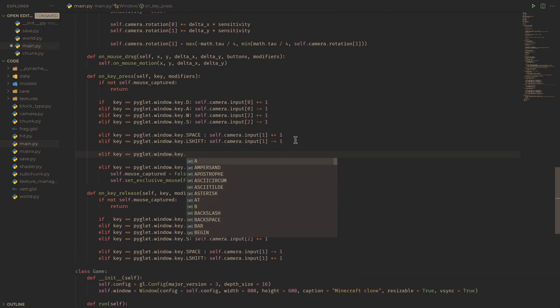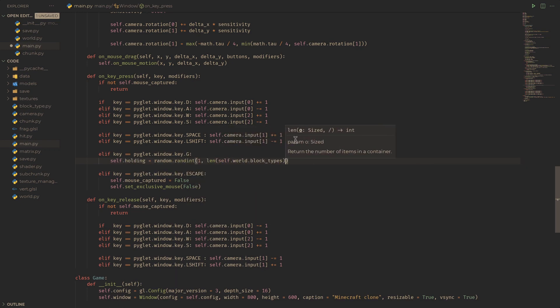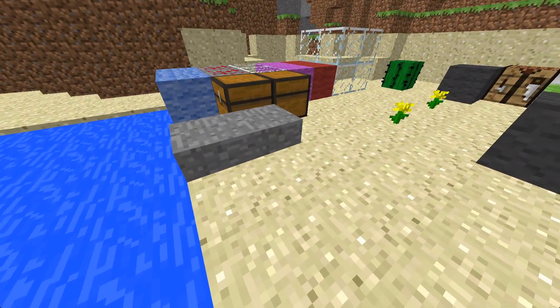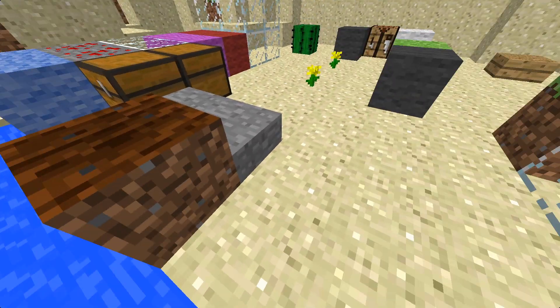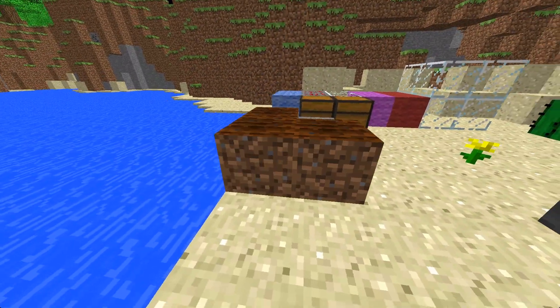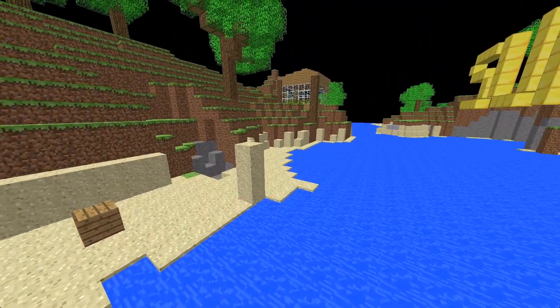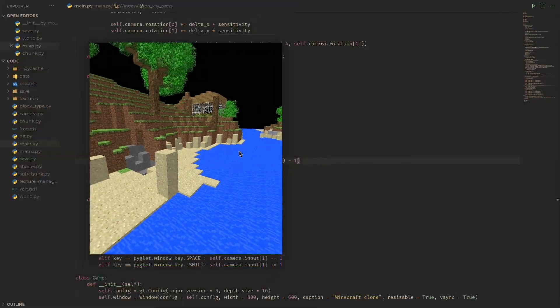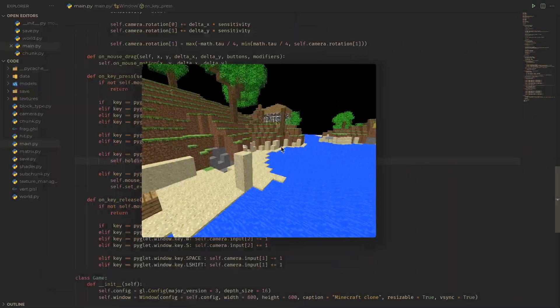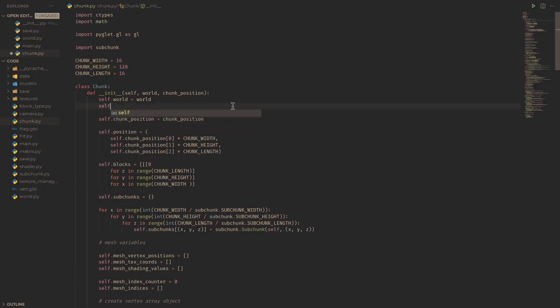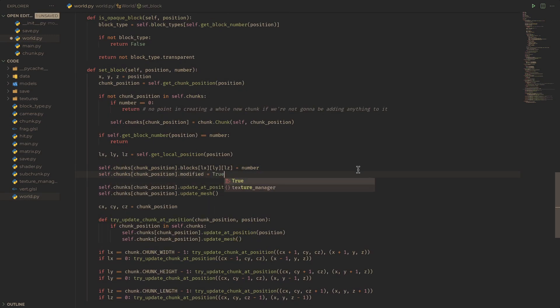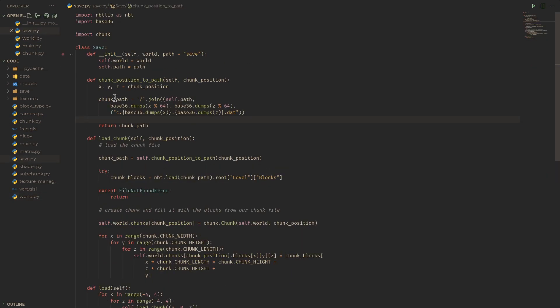If we add a key which randomly selects a new block when we press it, we can cycle through and play around with a bunch of different blocks, which is fun. On to saving, we first need to know which chunks are worth saving exactly, which we can do by adding a modified member to them, which is set to true in world.py's set block function.